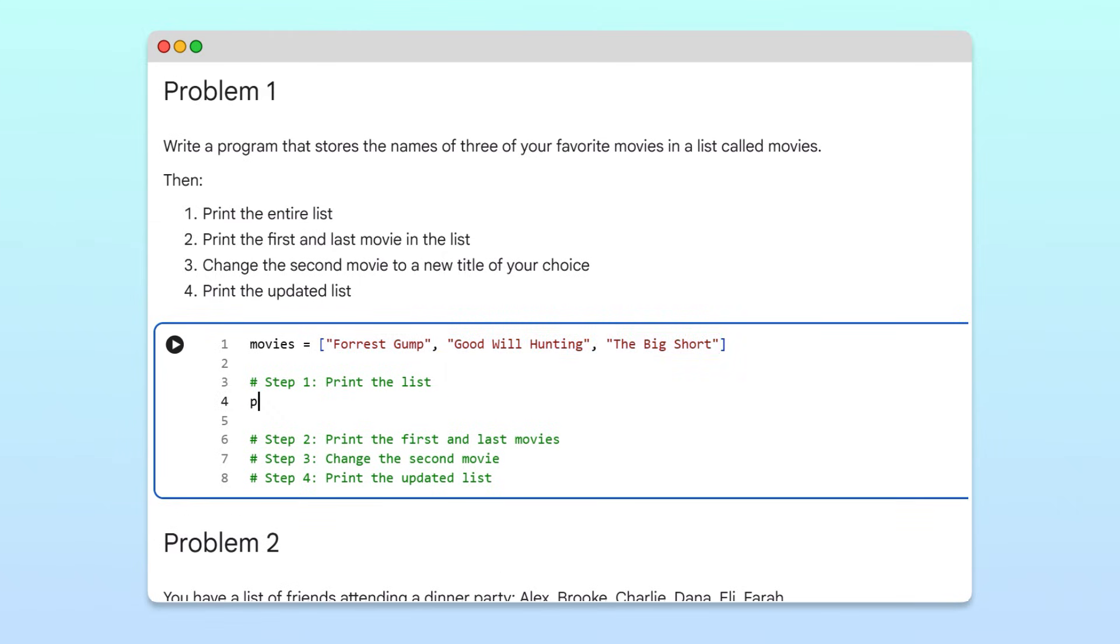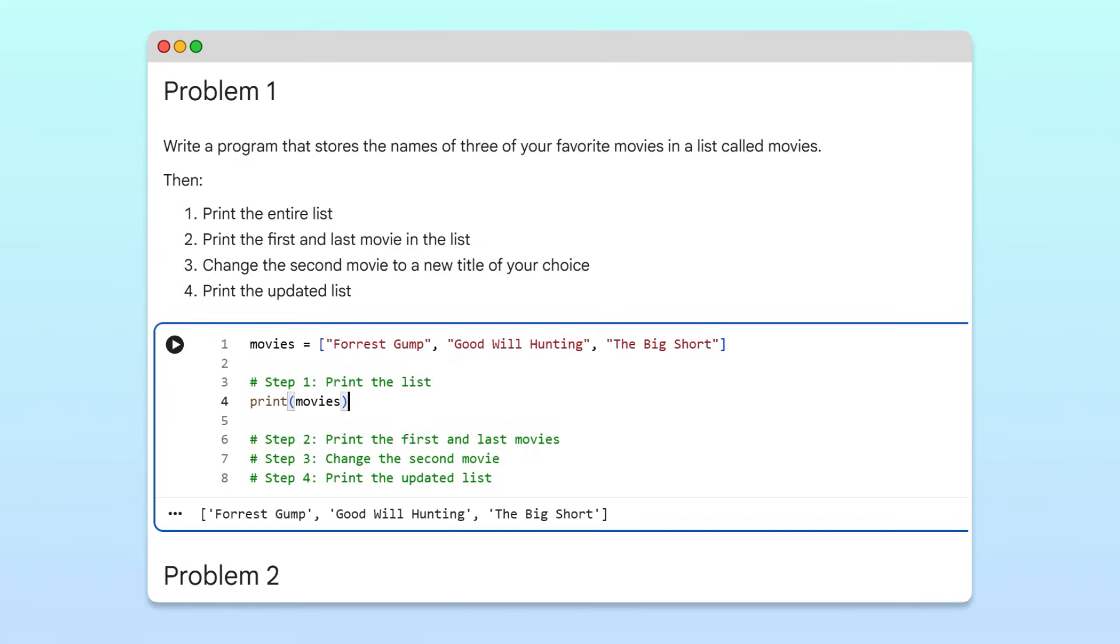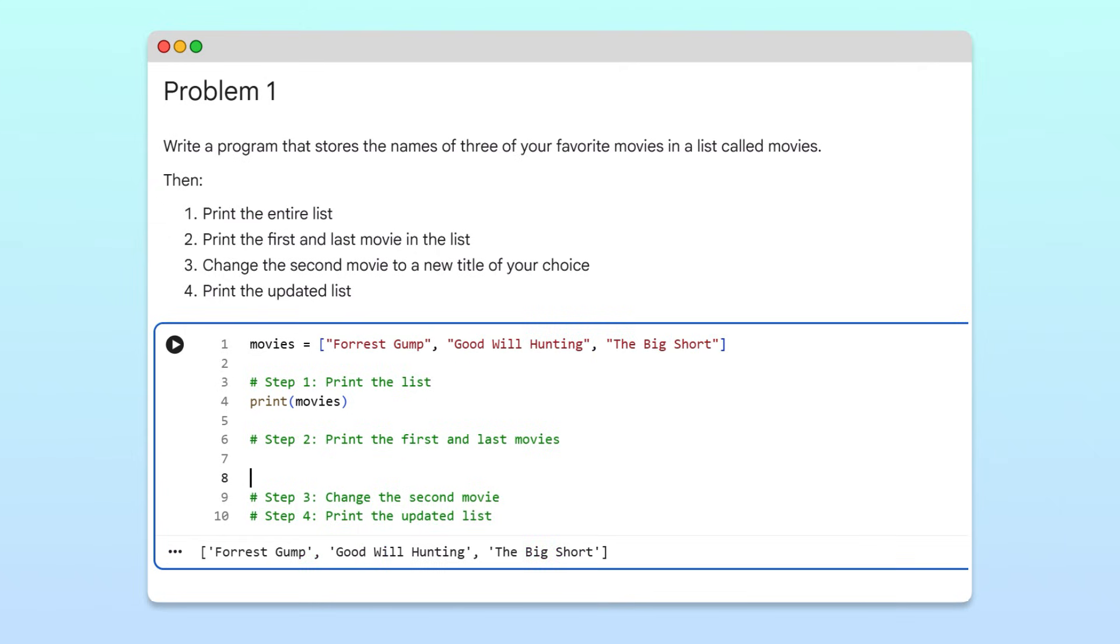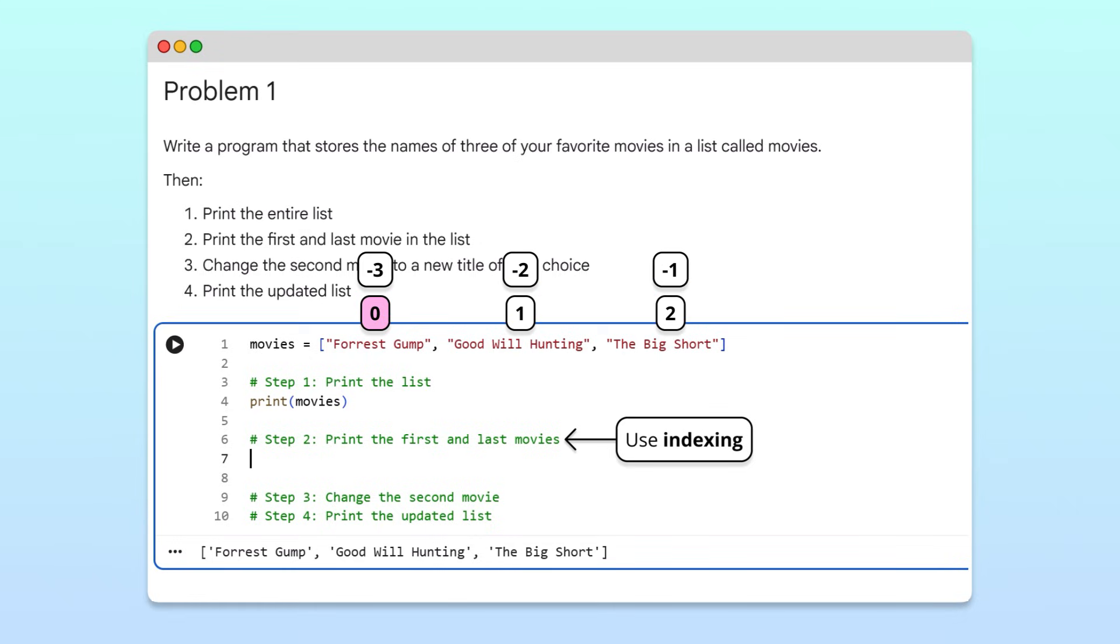When we print the list and run the cell, Python displays all the items in the same order we wrote them. Next, we'll use indexing to access individual items. Remember, list indexes start from zero, and negative indexes count from the end of the list, starting at negative one.